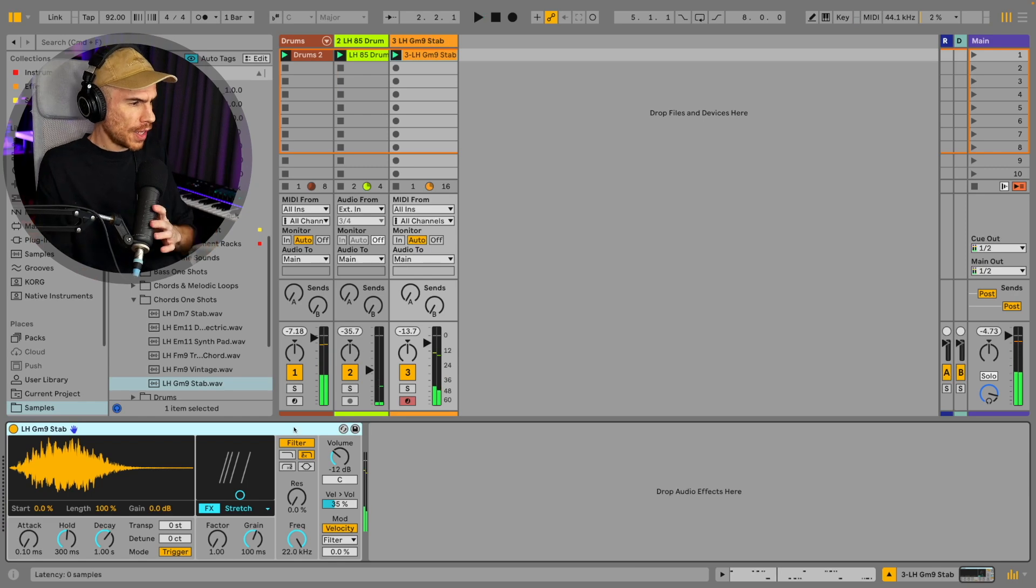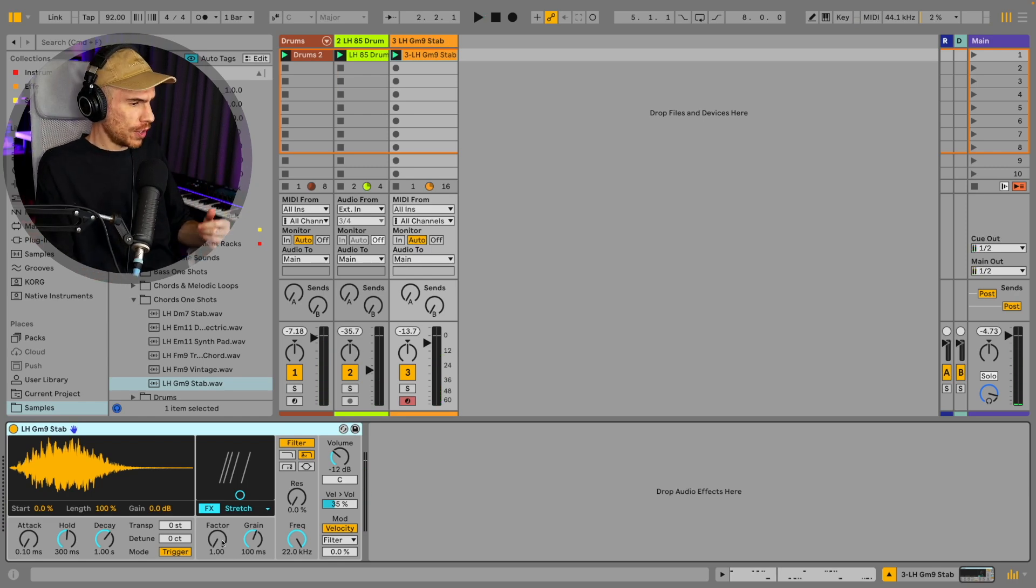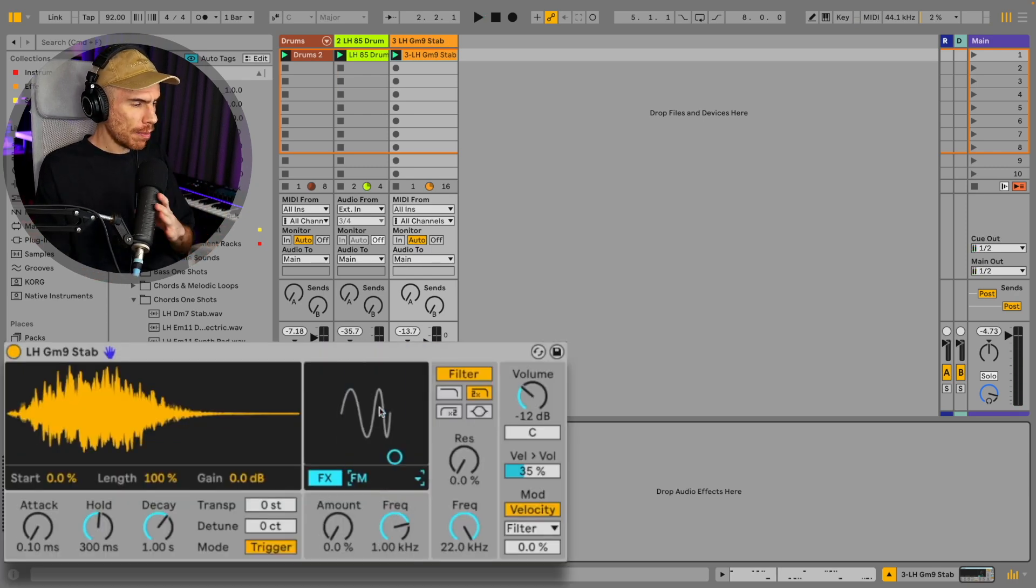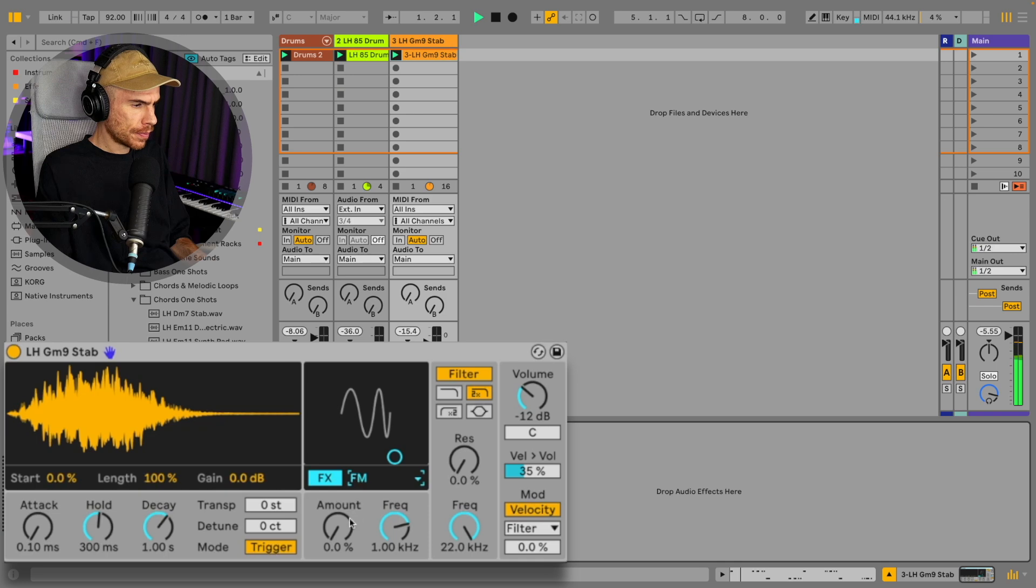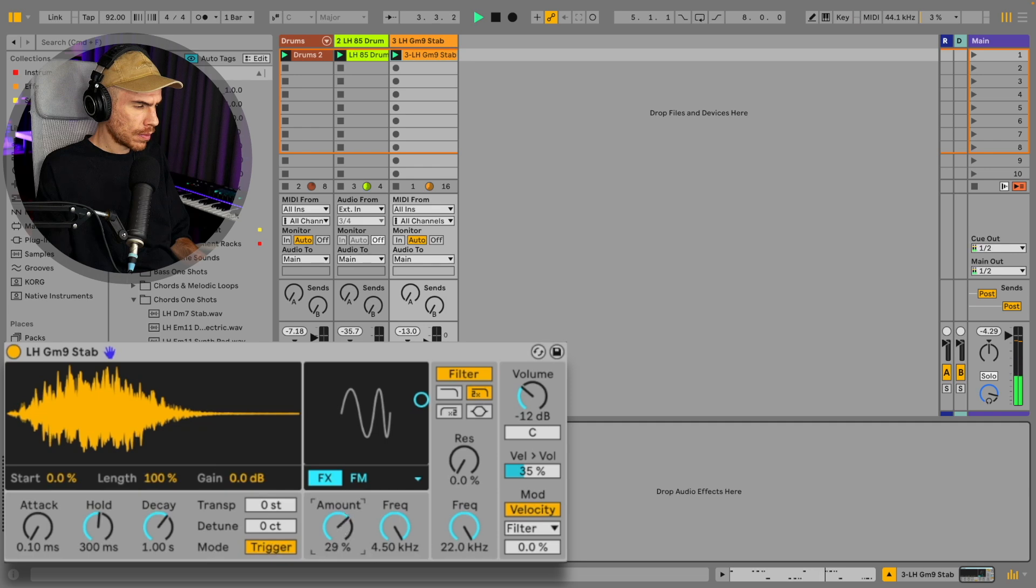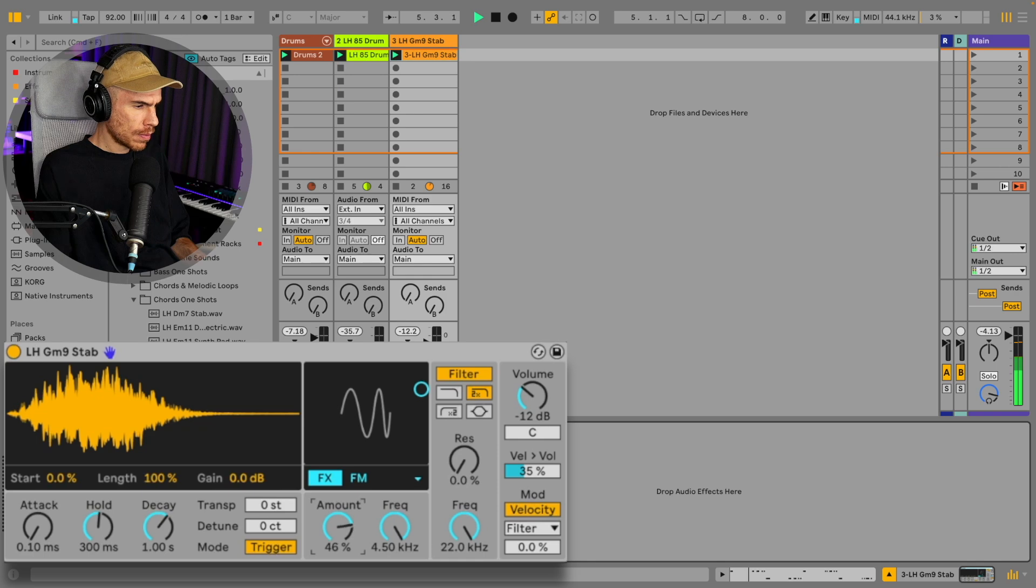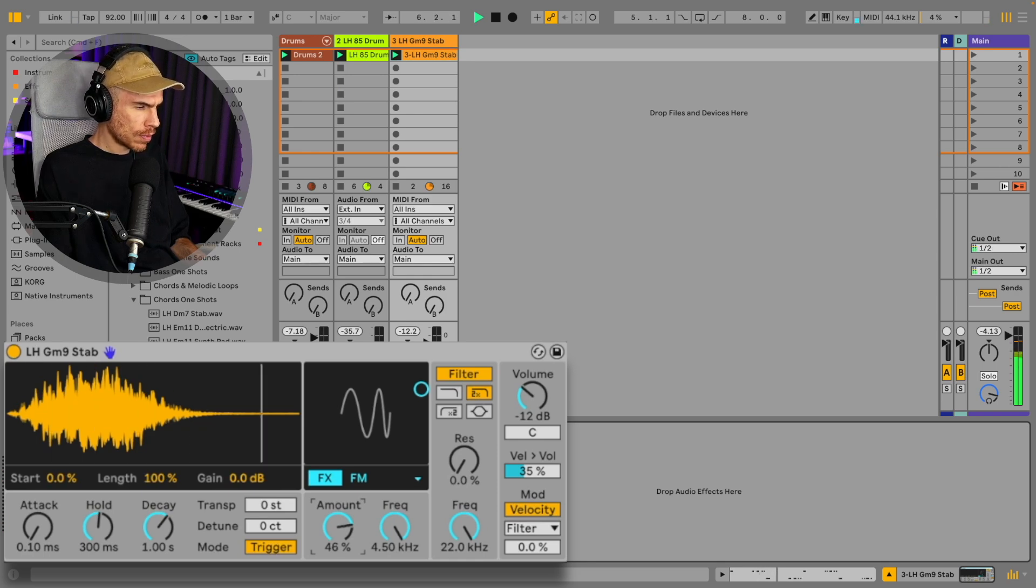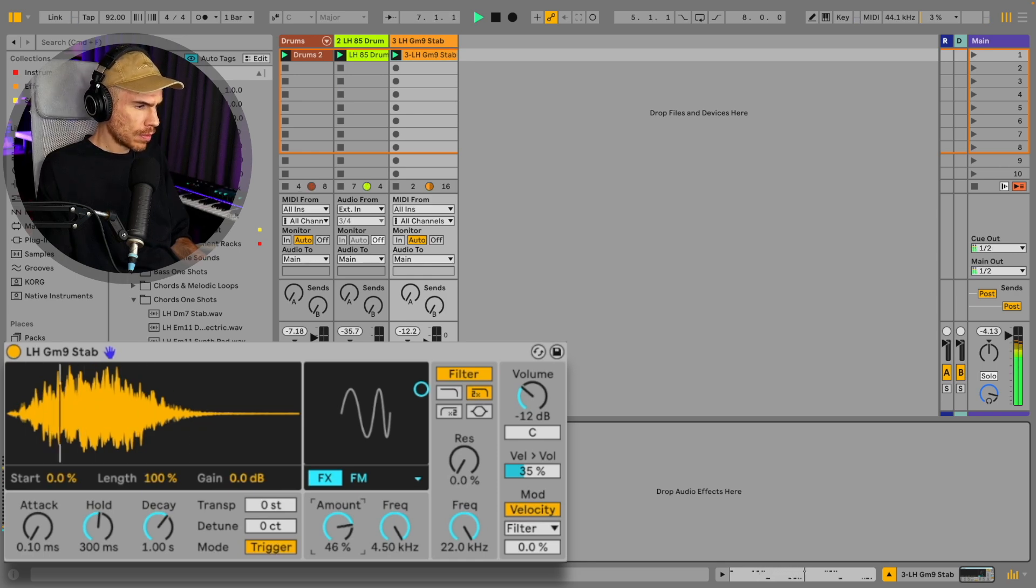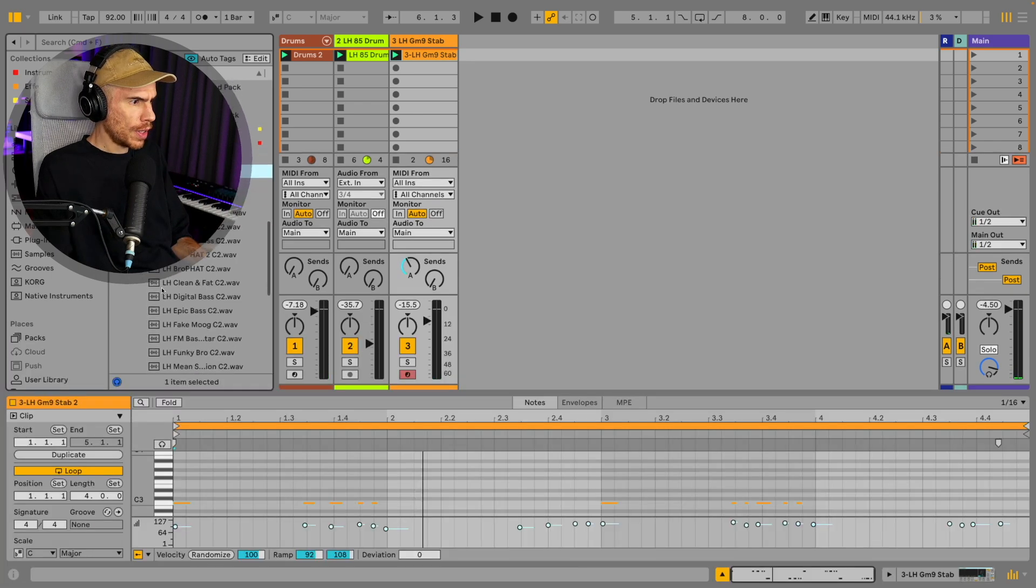Just a simple chord progression. Let's try the FM on this stab. It's like the stab is talking to us with this FM.